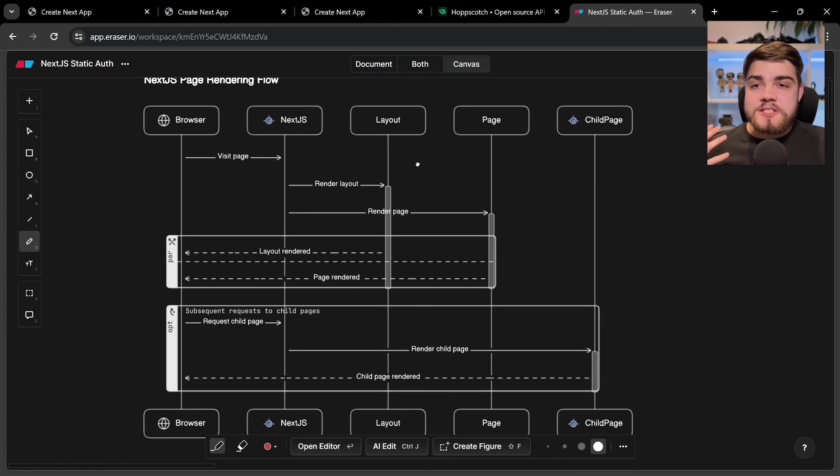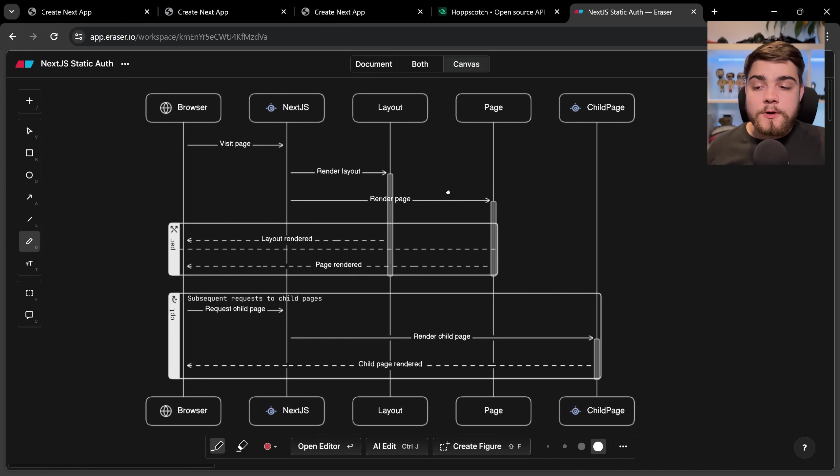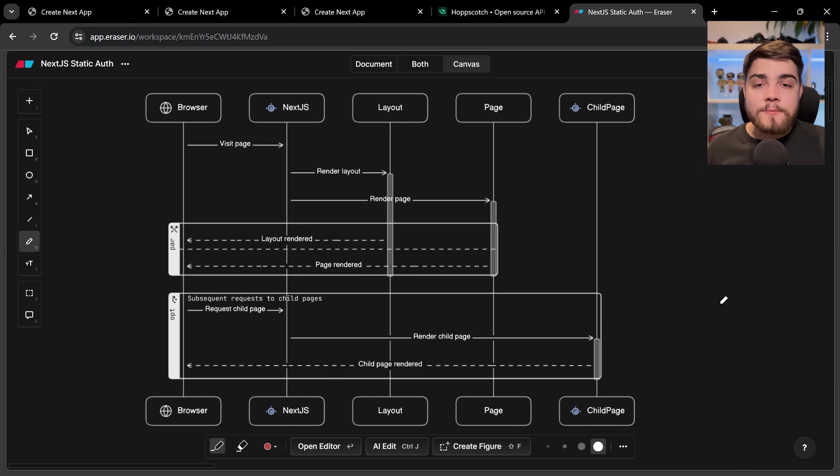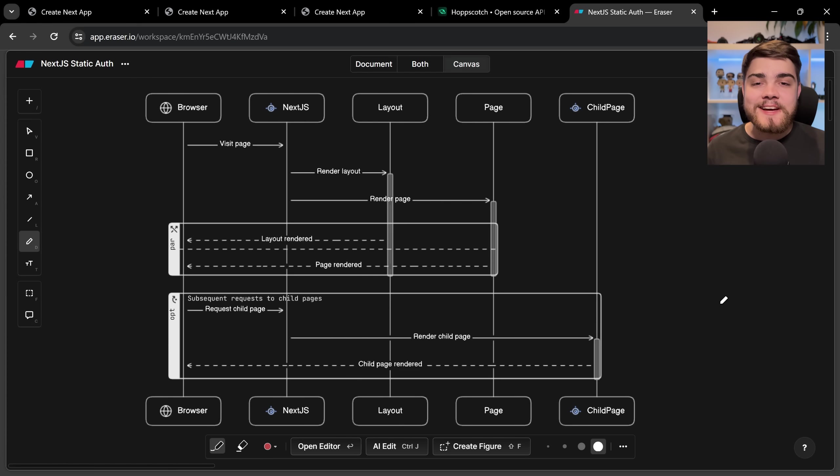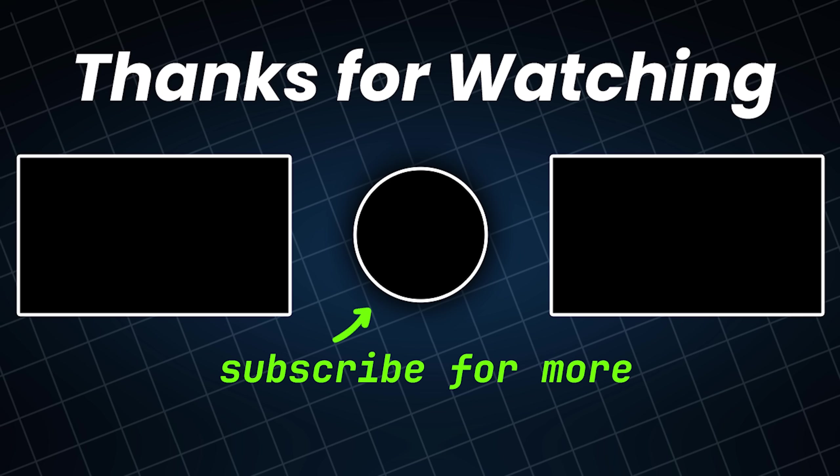If you want any more information on react server components I have a whole video breaking down and explaining what they are that I'll leave linked. And if you have any more questions on this problem itself please do let me know down in the comments and as always please subscribe for more content and tips like this.